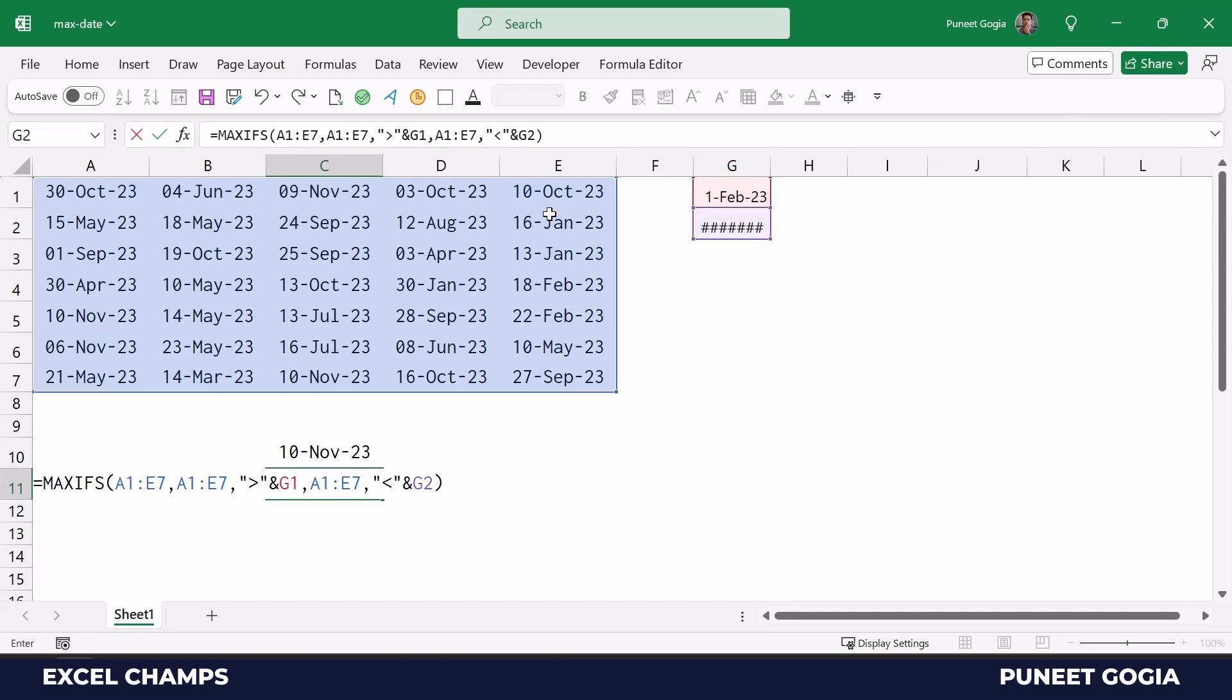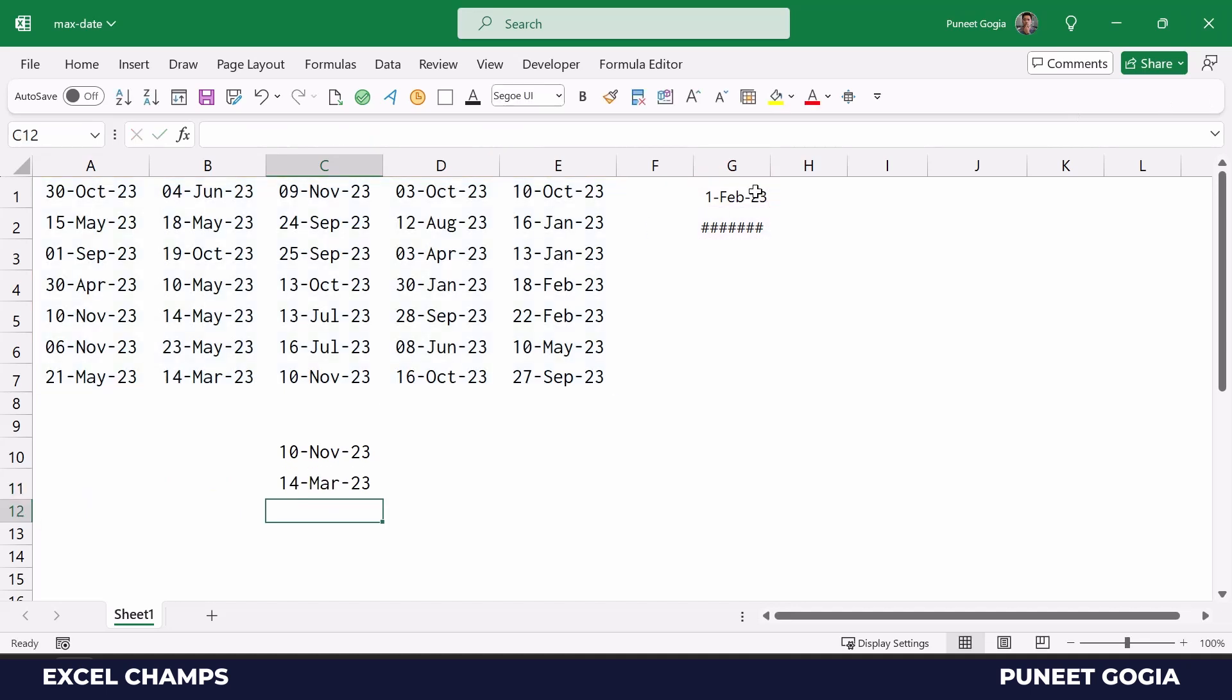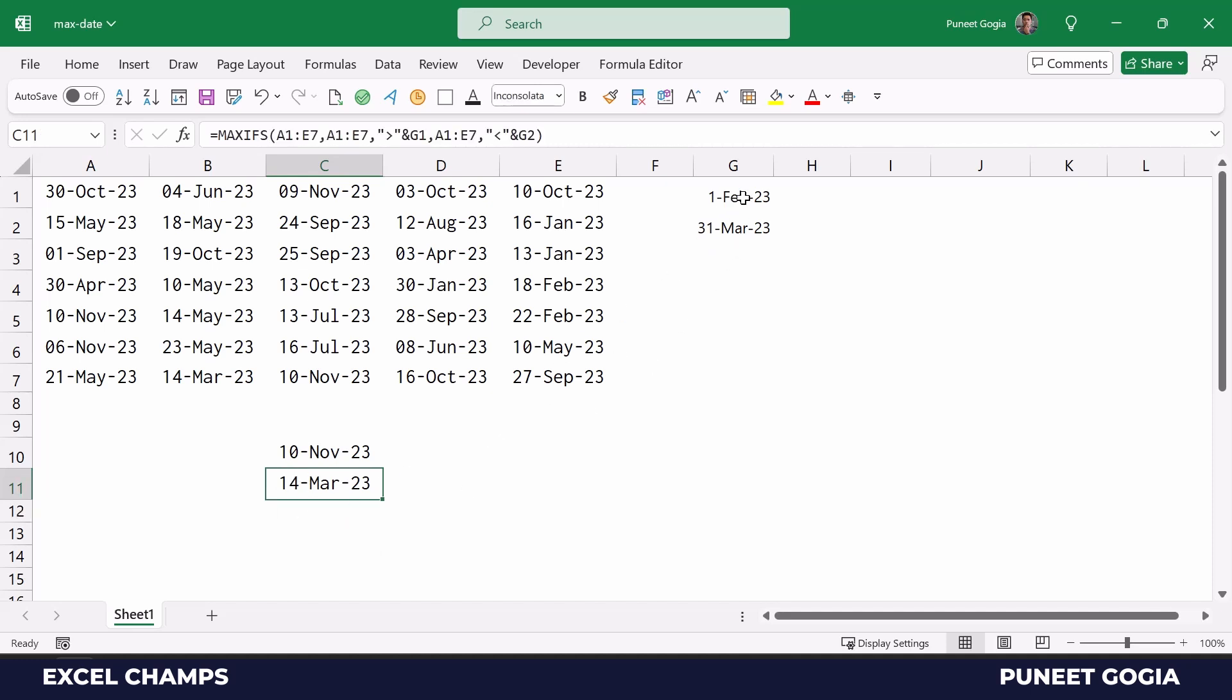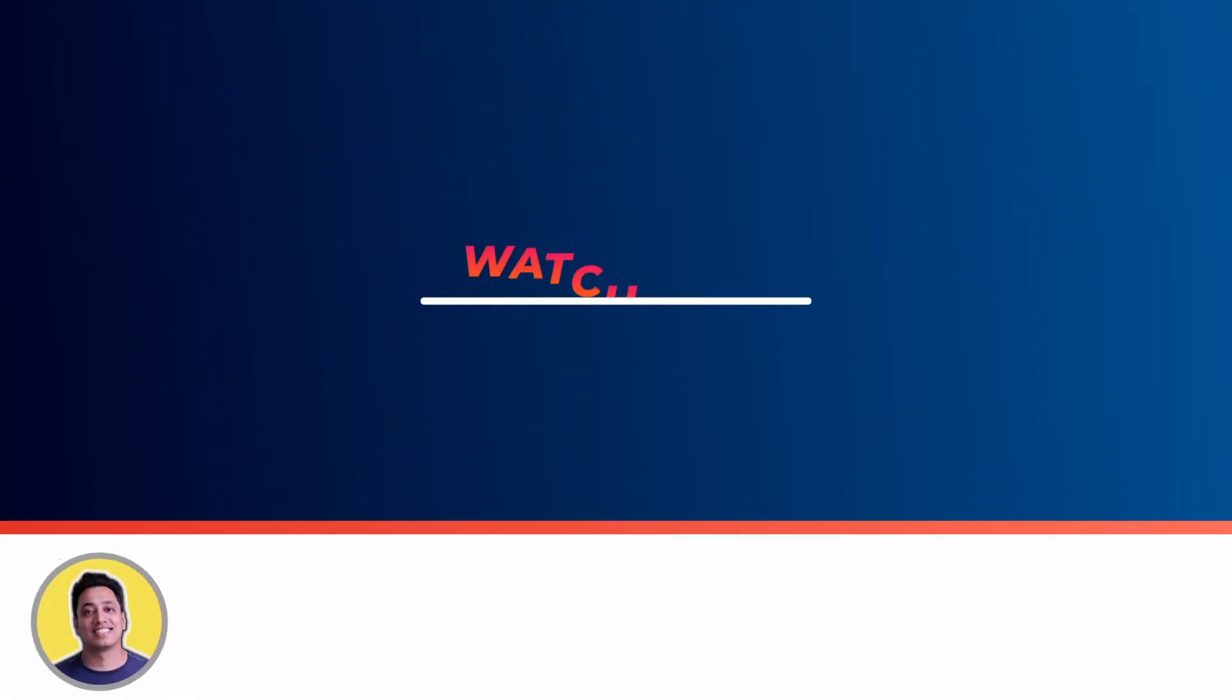Now when I hit enter it returns 14th March. So basically this is the max date between 1st February to 31st March.